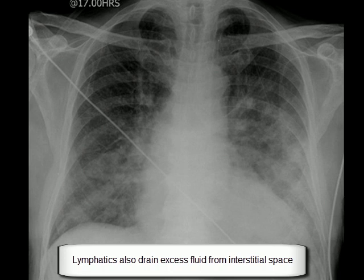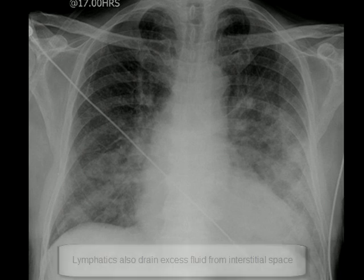These two opposite forces, along with the lymphatic system, keep the lungs in a perfectly healthy condition and gas exchange remains optimal. Lymphatic vessels also lie within the interstitial space and drain excess fluid from it.